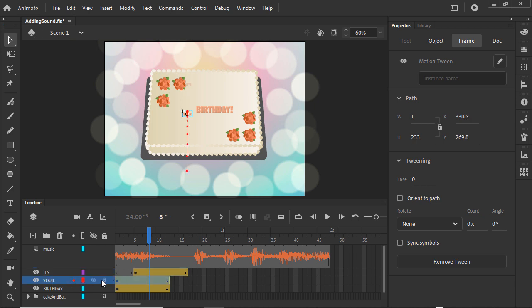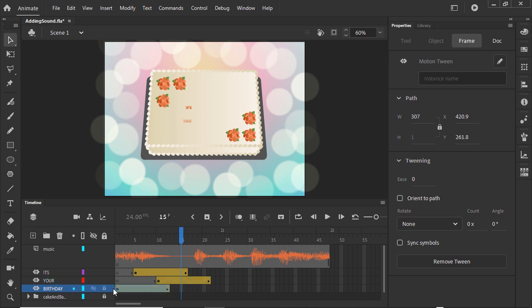Let's drag the Your span to come in the same way. You can see in the waveform about where that would be. And drag the Birthday span just before it's sung. Let's take a look.